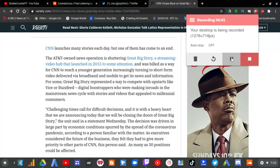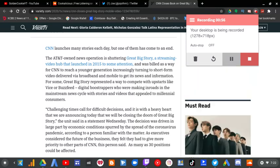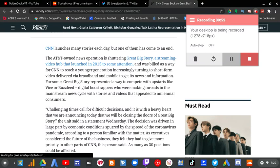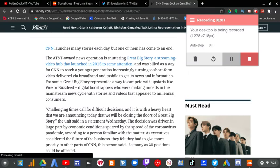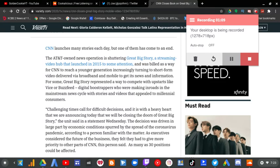The AT&T-owned news operation is shutting down Great Big Story, a streaming video hub that launched in 2015 to some attention and was built as a way for CNN to reach a younger generation increasingly turning to short-form video delivered via broadband and mobile to get its news and information.